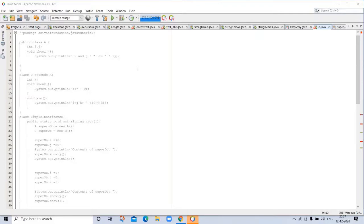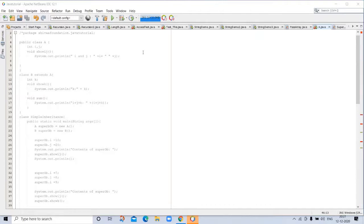For example, a father. From father, the son and daughter inherit the qualities of father. So, father is a superclass and son and daughter are subclasses.